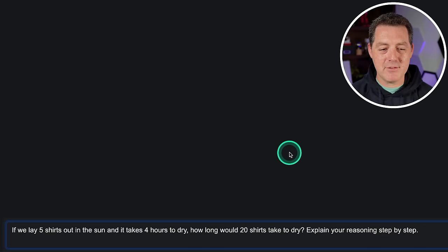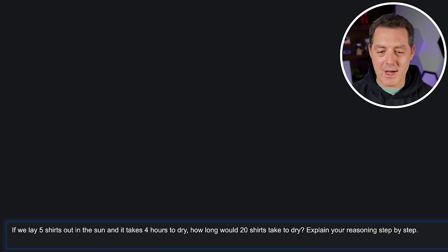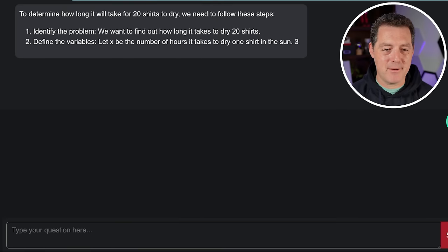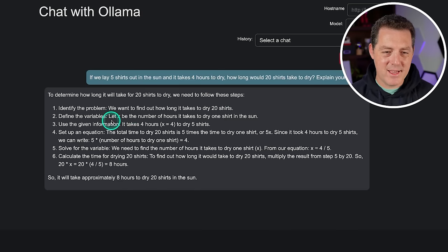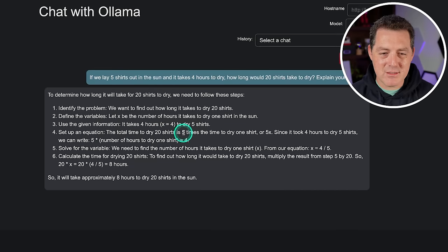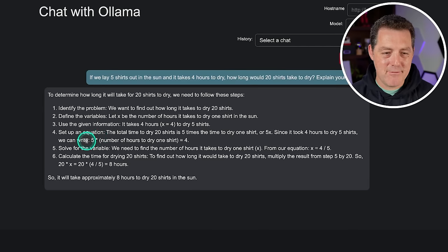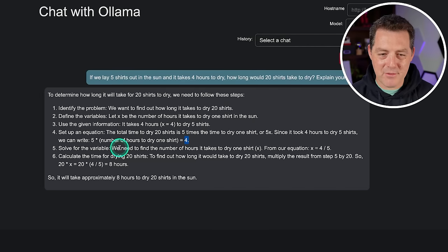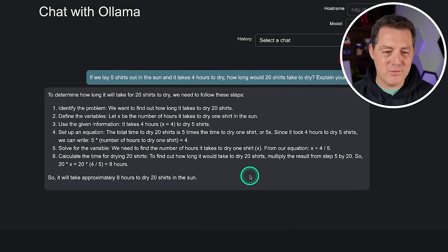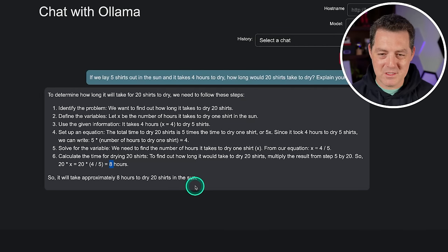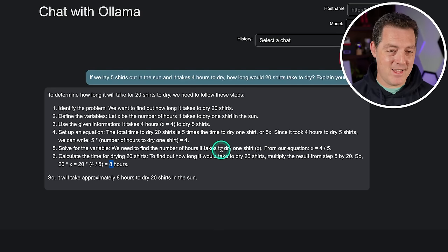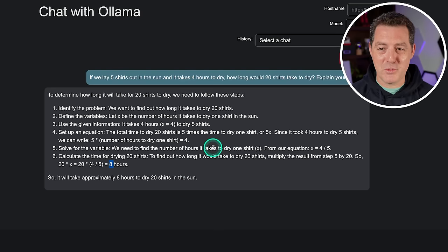Now for some logic and reasoning. If we lay five shirts out in the sun and it takes four hours to dry, how long would 20 shirts take to dry? The model reasoned that drying 20 shirts takes five times the time to dry one shirt (5x), then solved: x = 4/5, giving a total time of eight hours. I'm not sure how it arrived at that answer, but it is not correct. That is a fail.